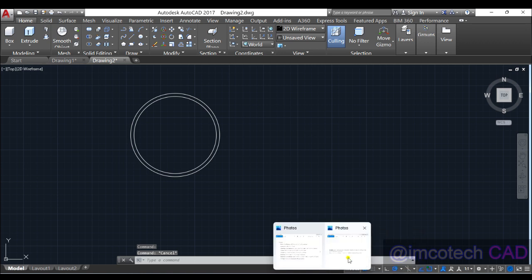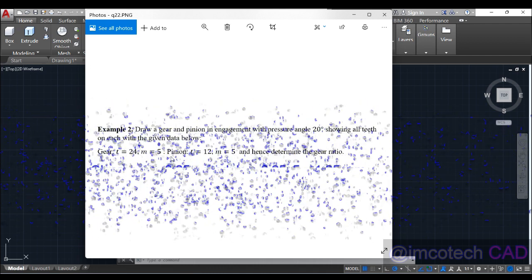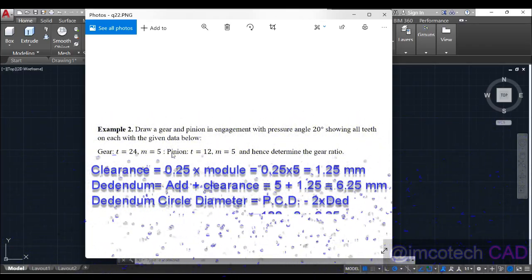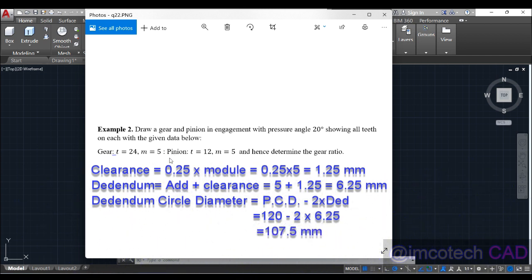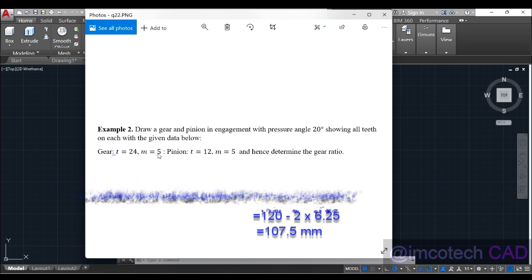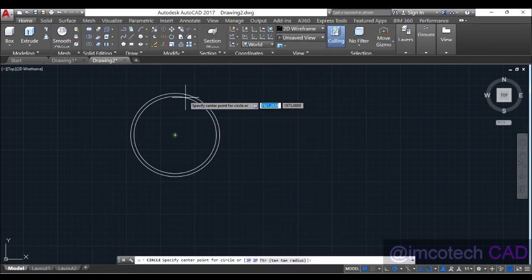Next, draw the dedendum circle diameter. We need the clearance — clearance is always 0.25 times the module, and module is 5, so 0.25 times 5 equals 1.25. Now 1.25 plus addendum 5 gives us the dedendum of 6.25. Then 6.25 times 2 equals 12.5. PCD 120 minus 12.5 gives dedendum circle diameter of 107.5.